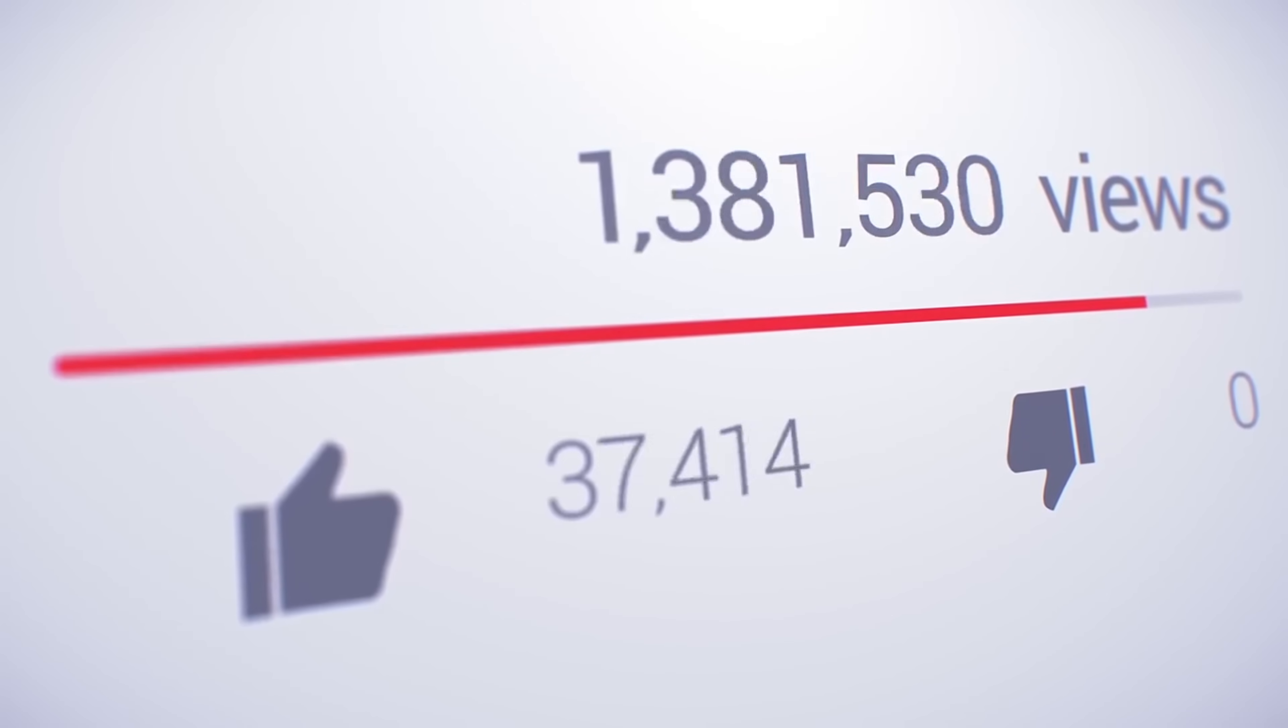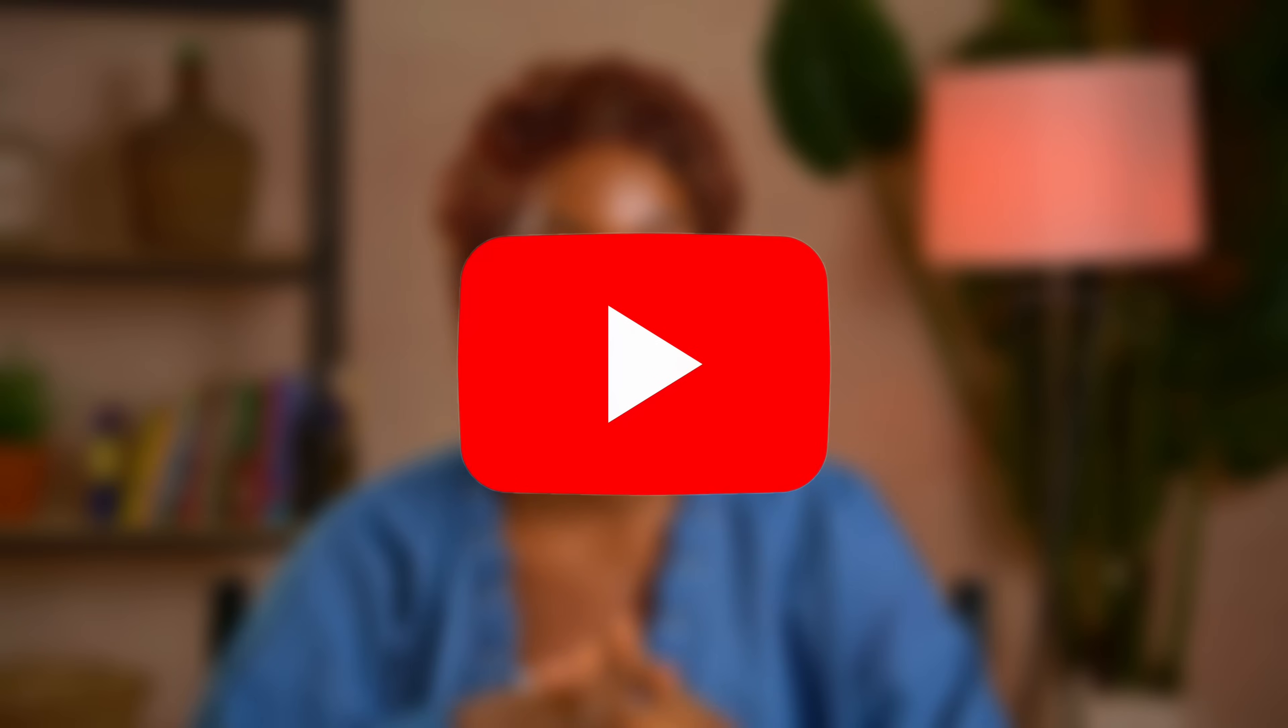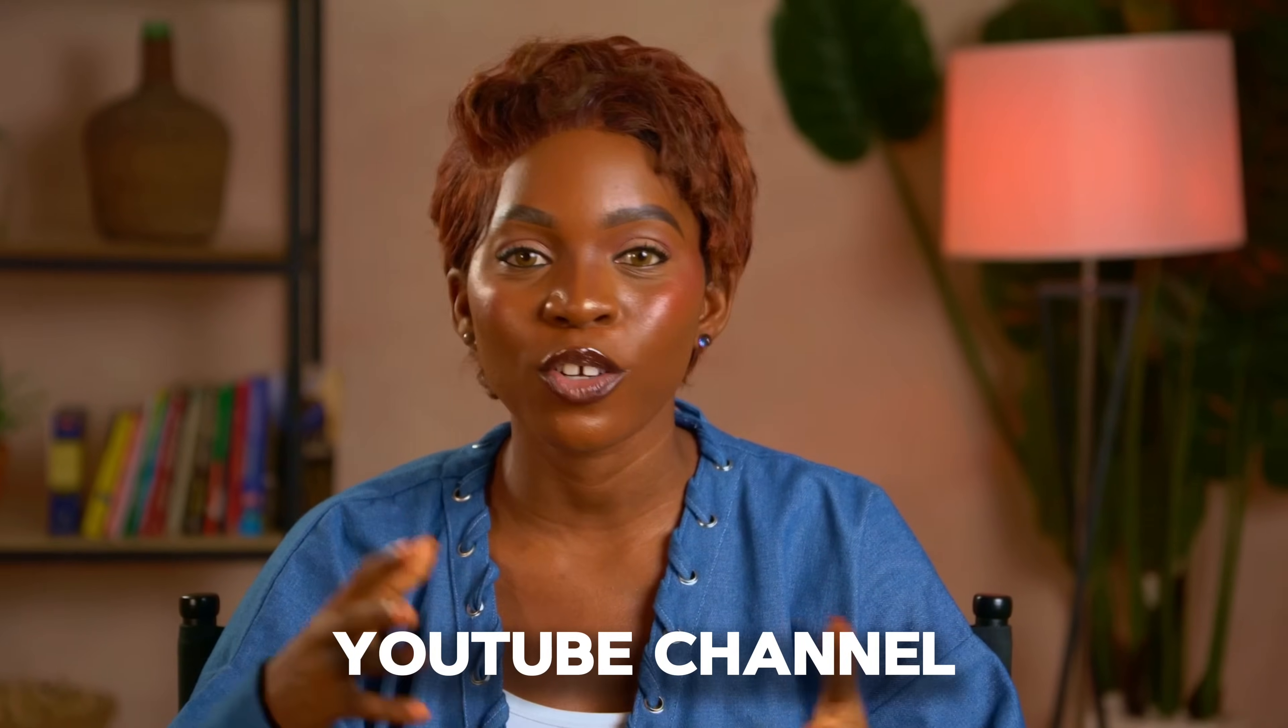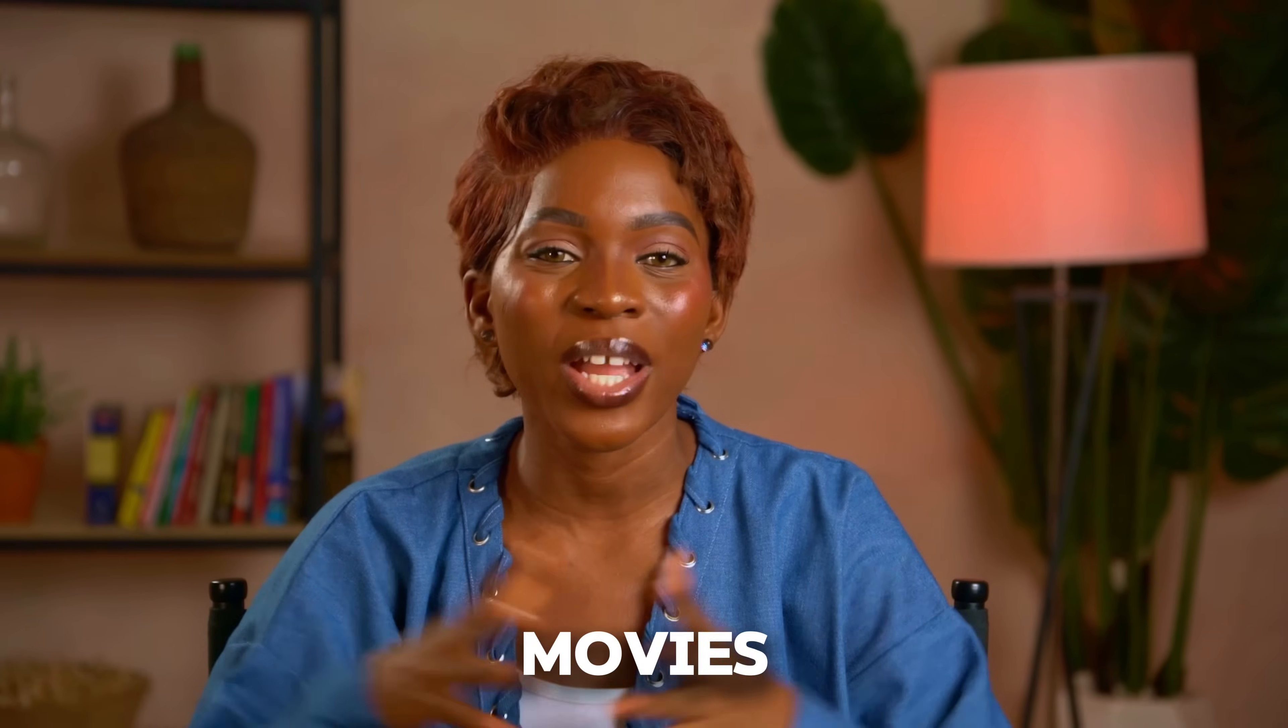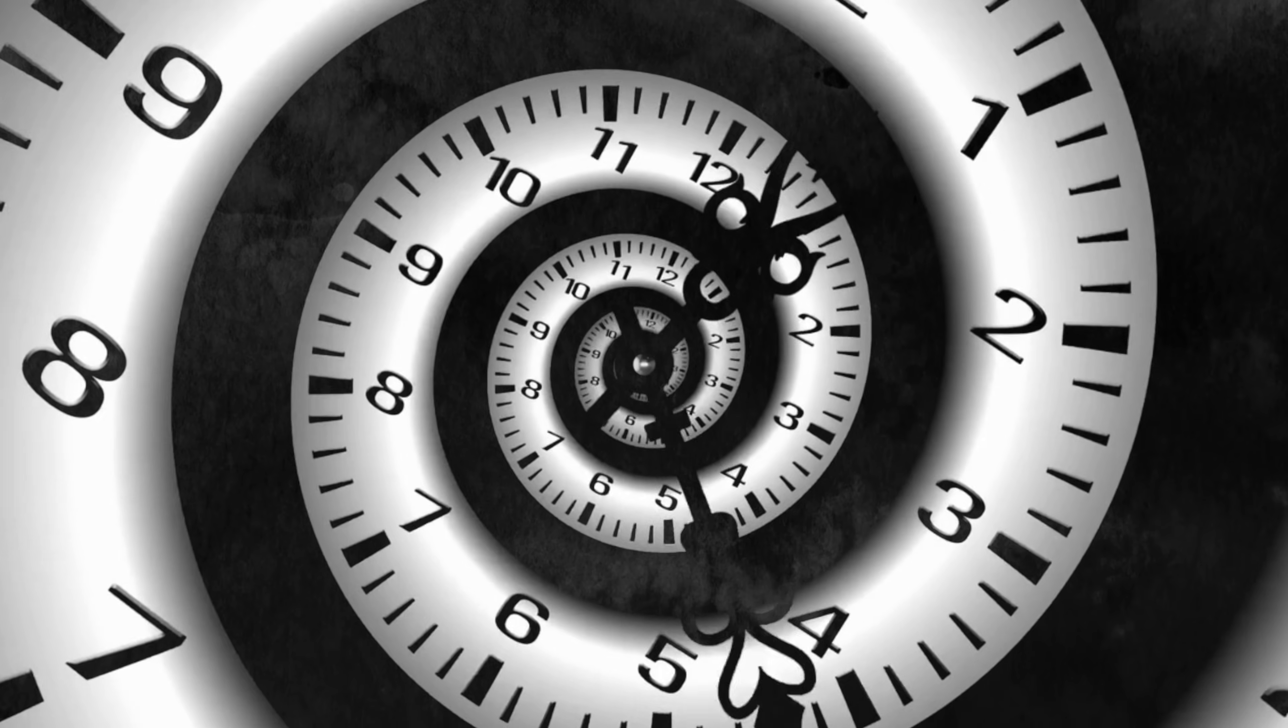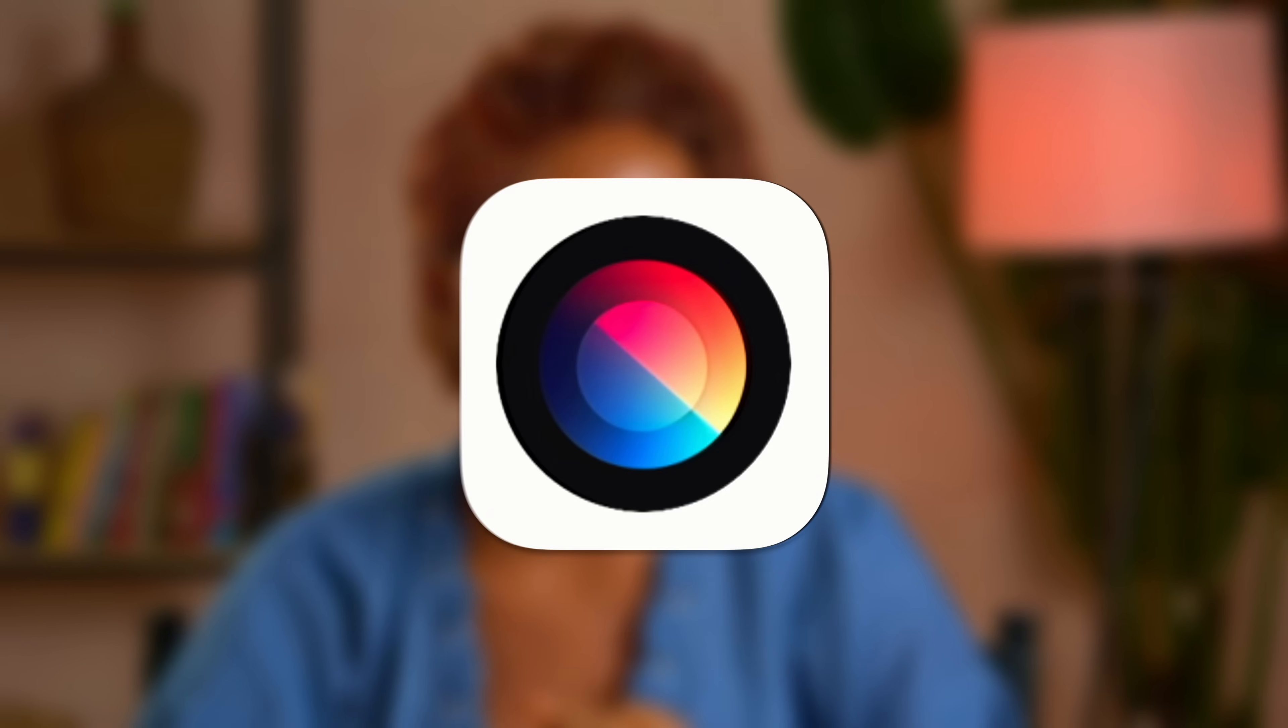This is the same tool that top creators are using right now to get millions of views and build successful faceless YouTube channels from scratch. In this video I'll teach you how you can use it as a content creator or business owner to create full videos in just a few minutes using this powerful tool called Focal ML.